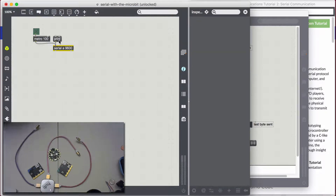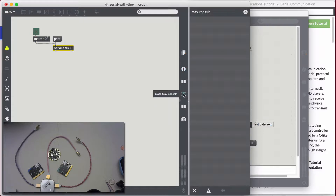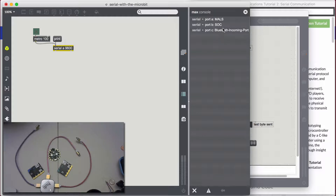You can go over to the console and learn things about these blocks. A really important block is print — it lets us see things that are going on. For example, if I exit editing mode with a command-click and then open up the console, I can bang the print block and see all of the serial ports that MaxMSP is able to see.